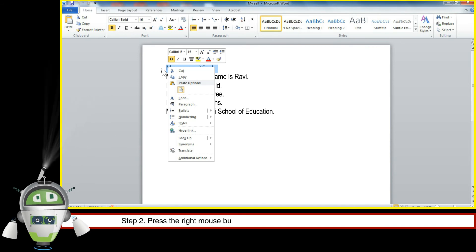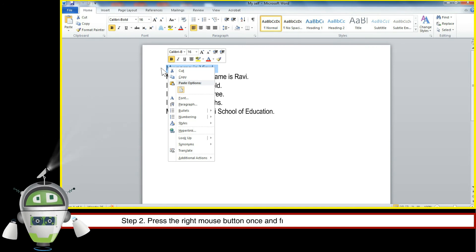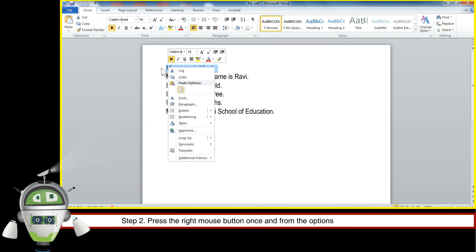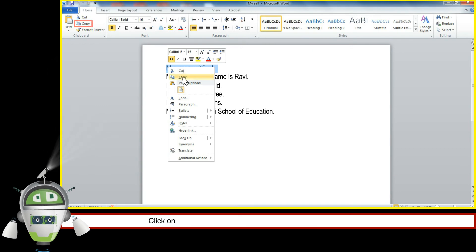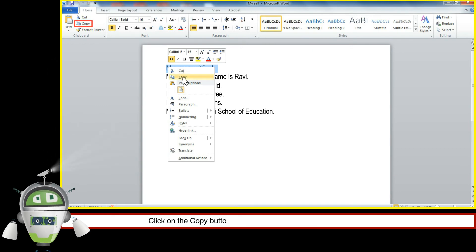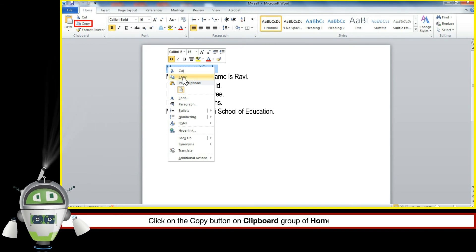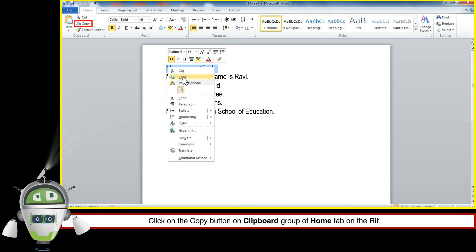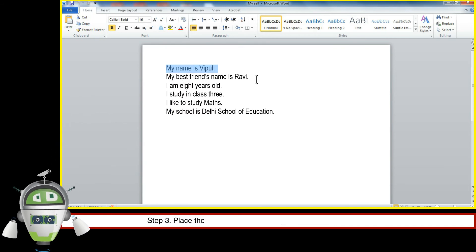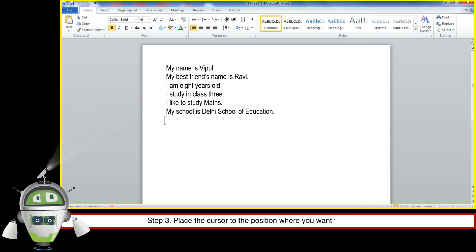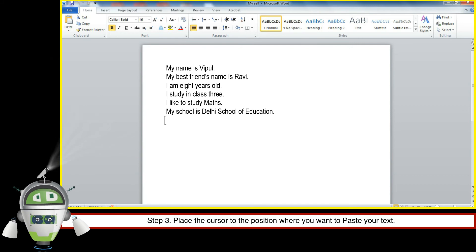Step 2, press the right mouse button once and from the options available, select Copy, or click on the Copy button on the Clipboard group of Home tab on the ribbon. Step 3, place the cursor to the position where you want to paste your text.